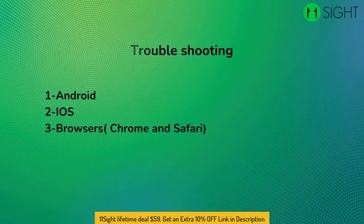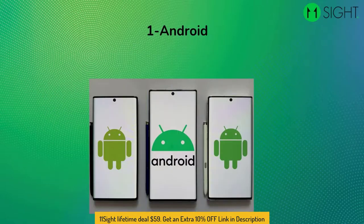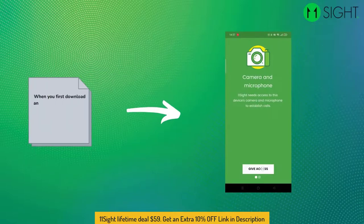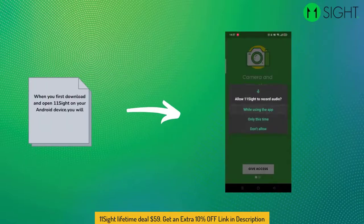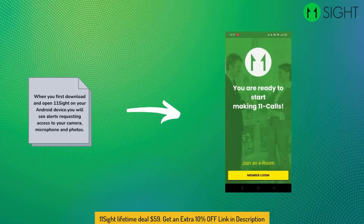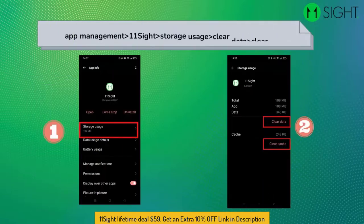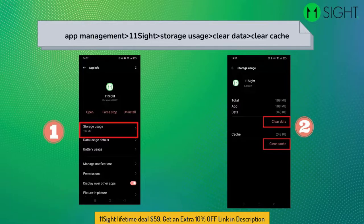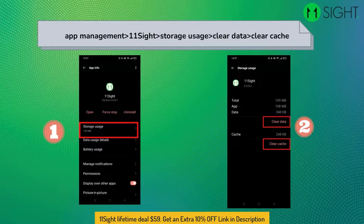With this video you will learn how to troubleshoot permissions with your devices. Android: when you first download and open 11Sight on your Android device, you will see alerts requesting access to your camera, microphone, and photos. If you don't give 11Sight these permissions, you will see an alert the next time you log in. If you are having trouble making phone calls even though you have given all permissions, go to 11Sight settings on your phone, App Management, App List, 11Sight, click on Storage Usage, Clear Data, Clear Cache.